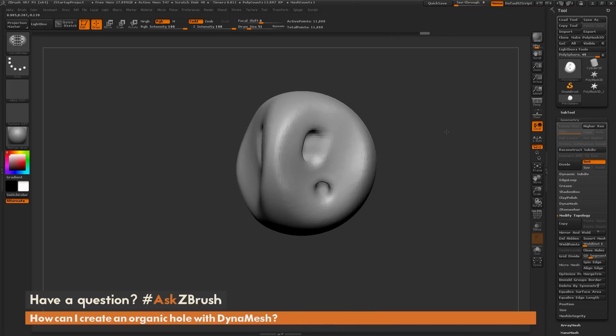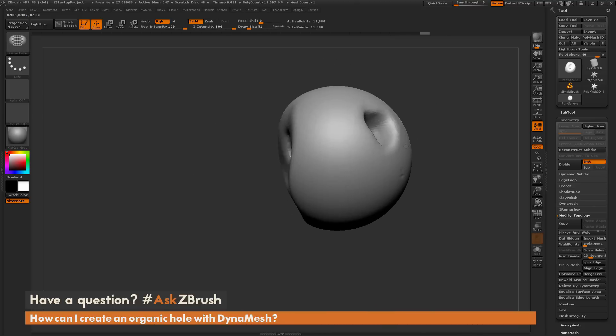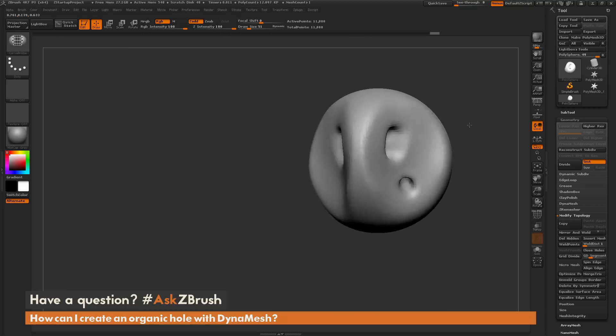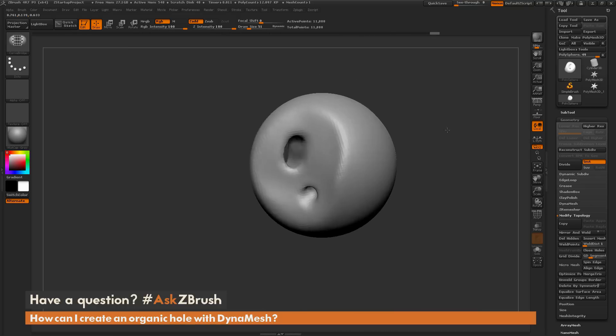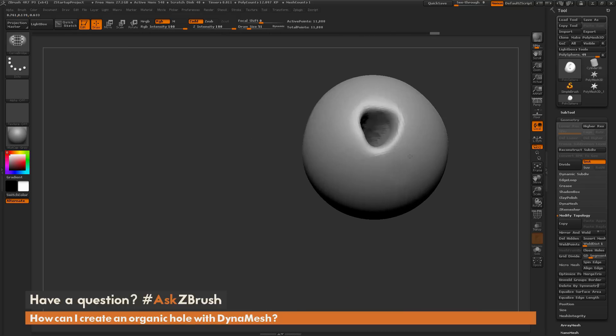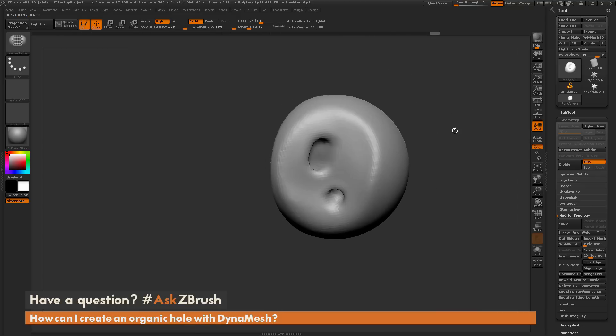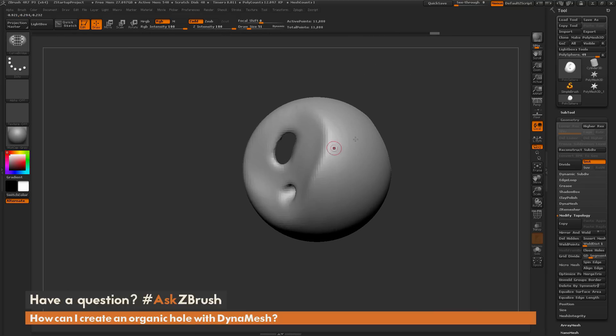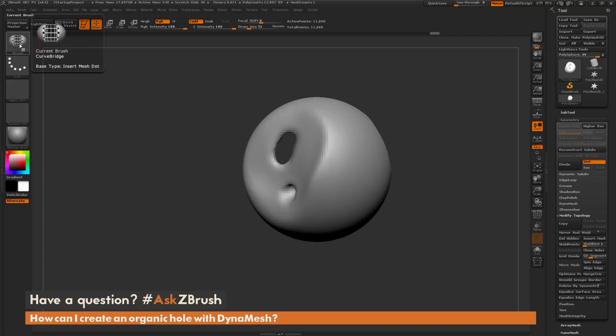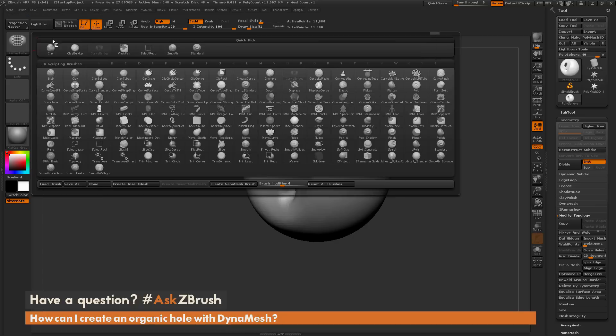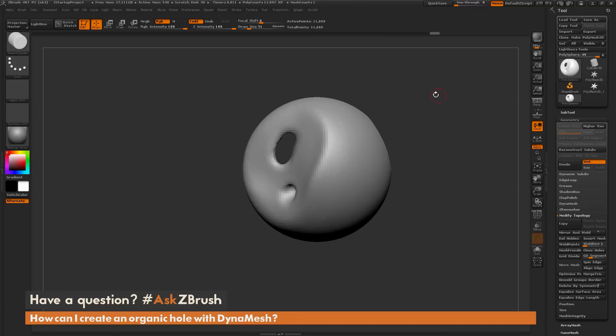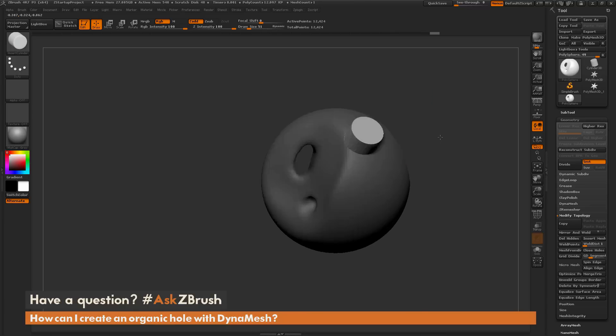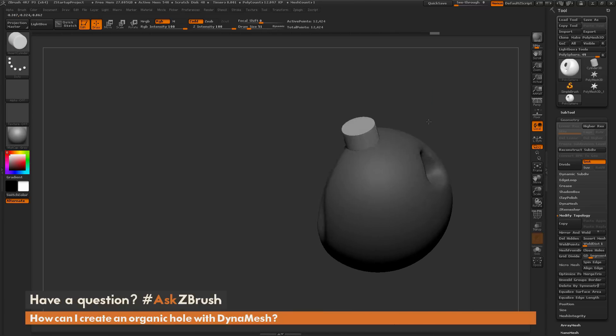That is the first option you can use, using the curve bridge option to generate two holes on your model and bridge between those two surfaces. Another way you can punch holes in your model is using insert meshes. If I come back up here to the brush palette, I'm going to locate the insert cylinder object. Normally when you use an insert mesh you just drag it out, but if you hold down alt before you drag it out, it's going to drag it out in a negative fashion.